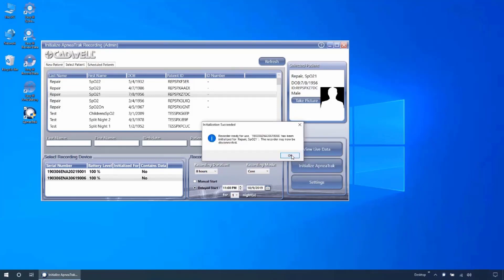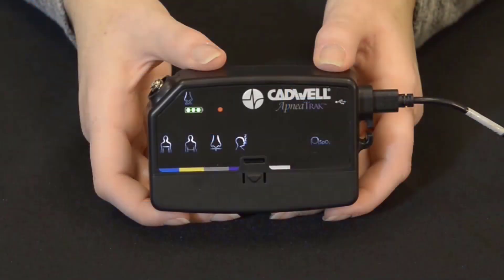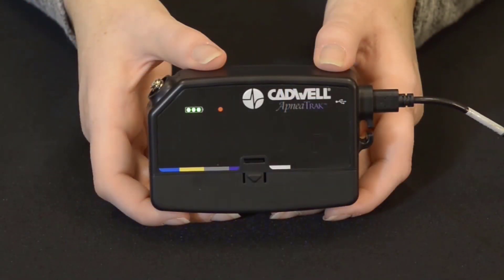The lights on the selected device will flash and you will see a confirmation message indicating the device has been initialized successfully. The confirmation message includes the device serial number and patient information. The device is now ready for use and can be disconnected.